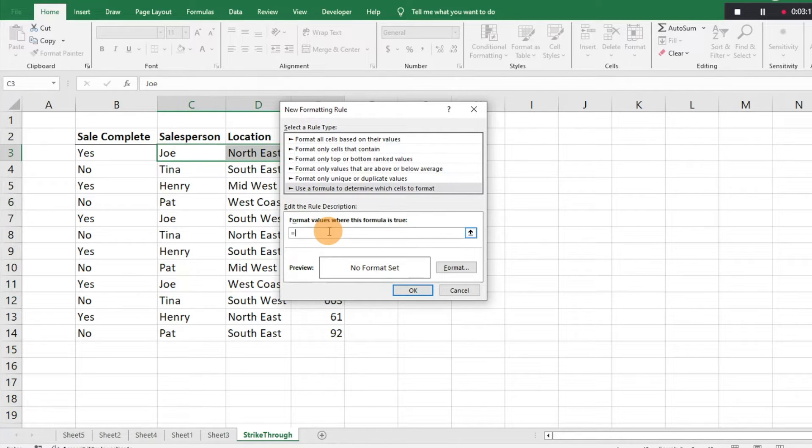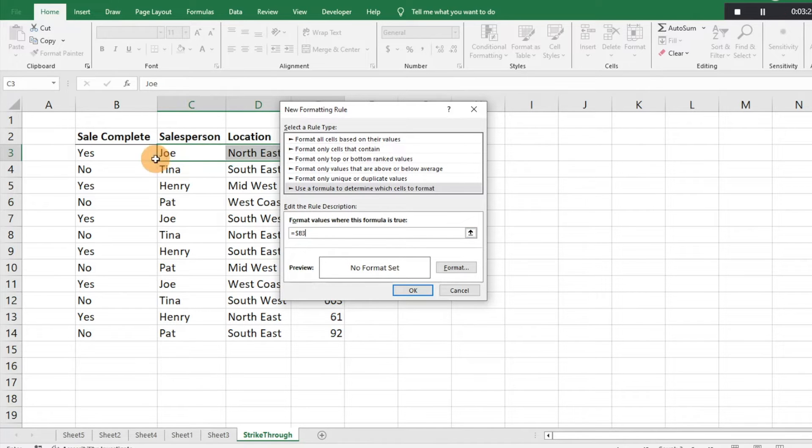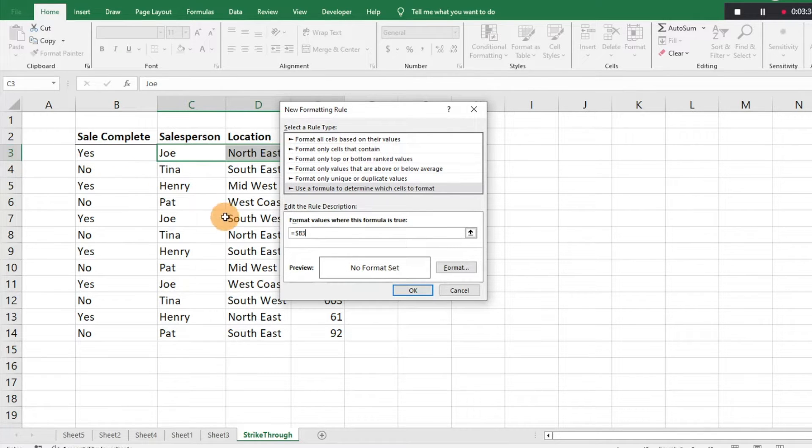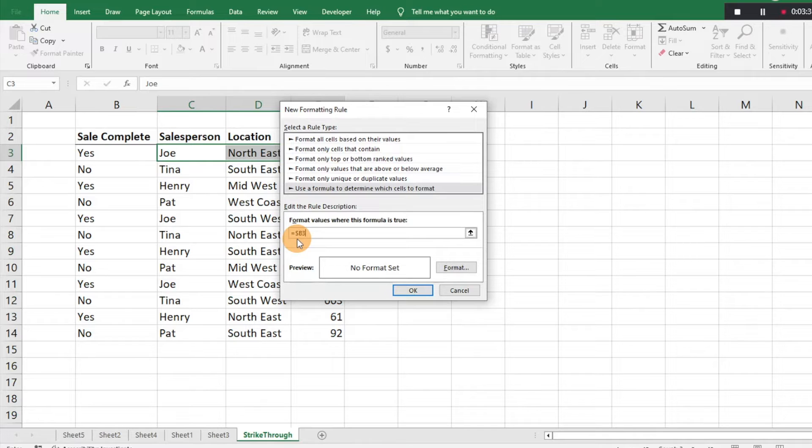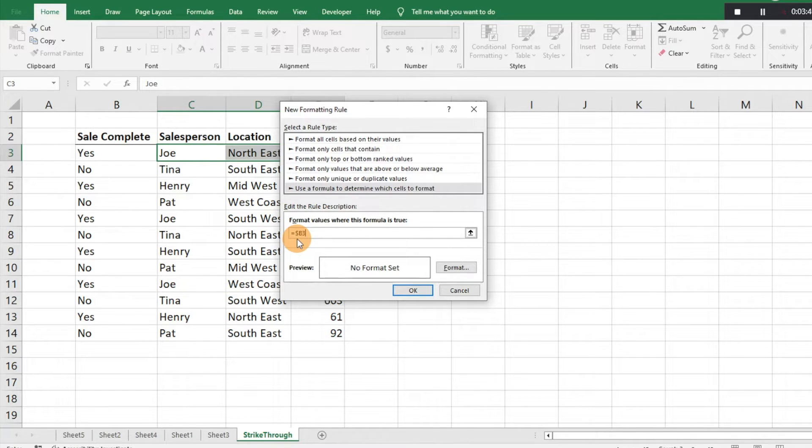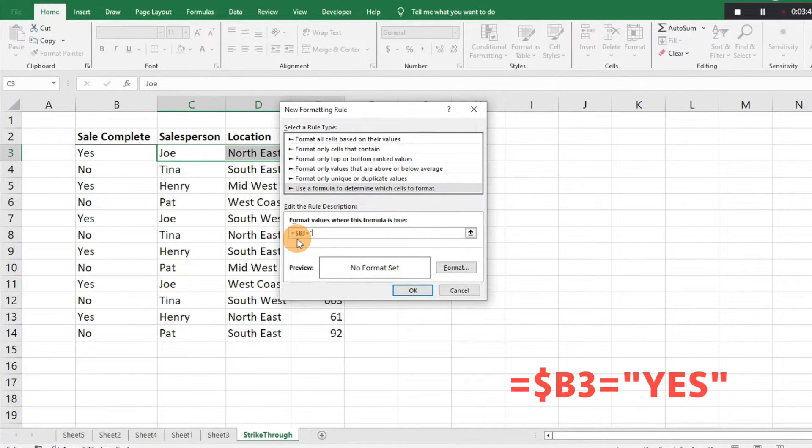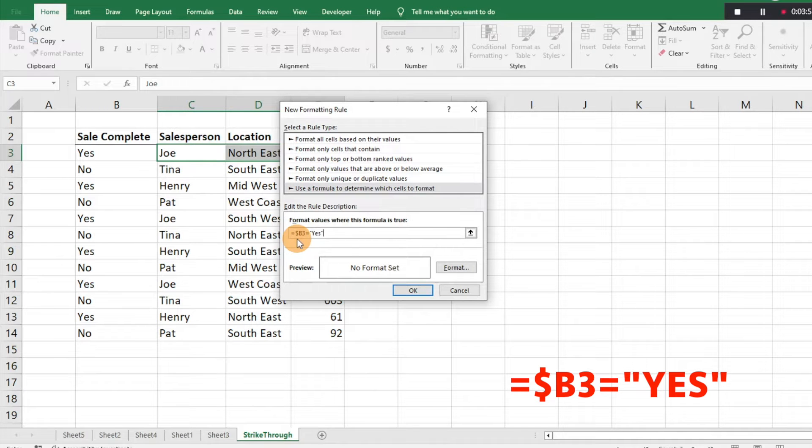We're going to do equals dollar sign B3. So this row, row three, is going to be dictated by what's in column B and row three. We have the dollar sign in there because that's our cell reference that's what's going to lock the column in place if we want to format other rows with the same formula. Then we're going to do equals yes and then close with quotation marks.